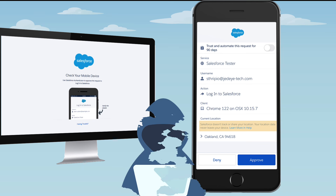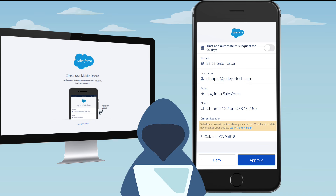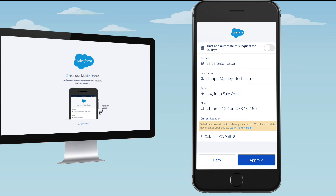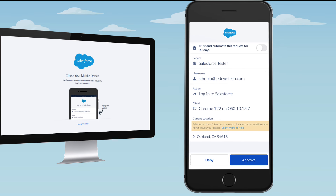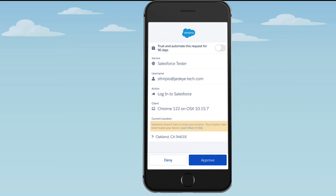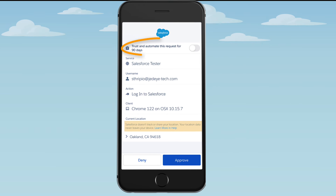Whoever's trying to gain access to your account can't get in. If everything checks out, tap Approve to finish logging in. That's pretty easy and pretty great. But you can make MFA logins even easier — tell Authenticator to automatically approve requests when the mobile device is at the current location and all the details match the current login information.